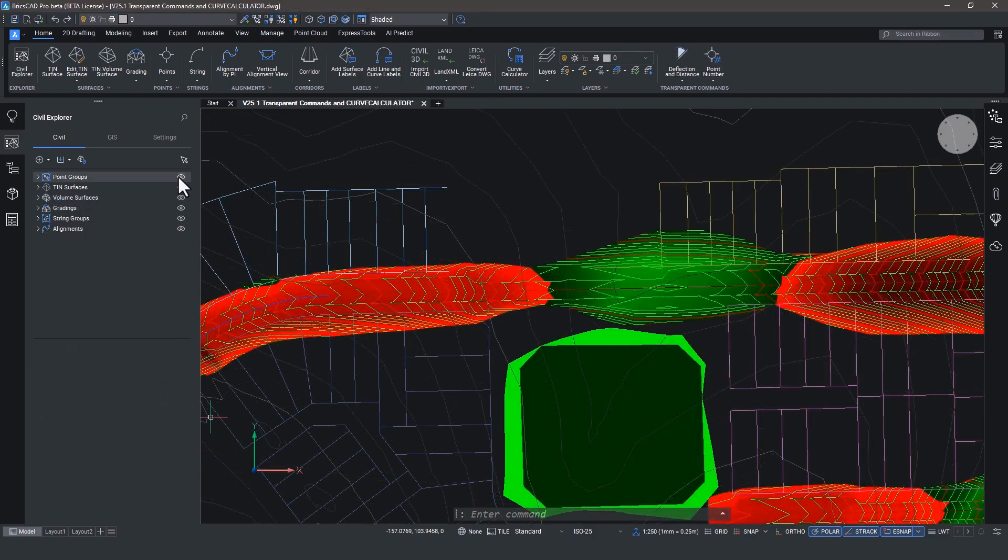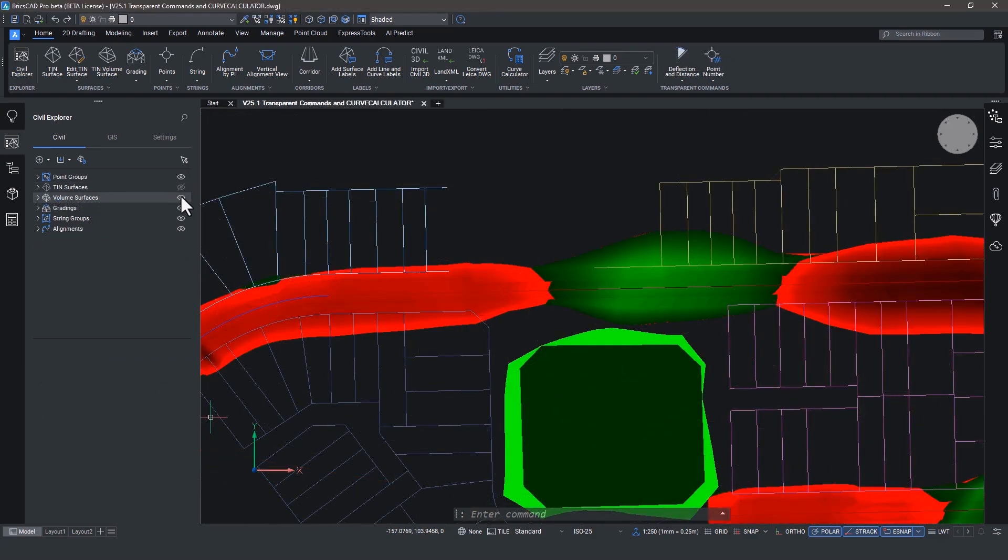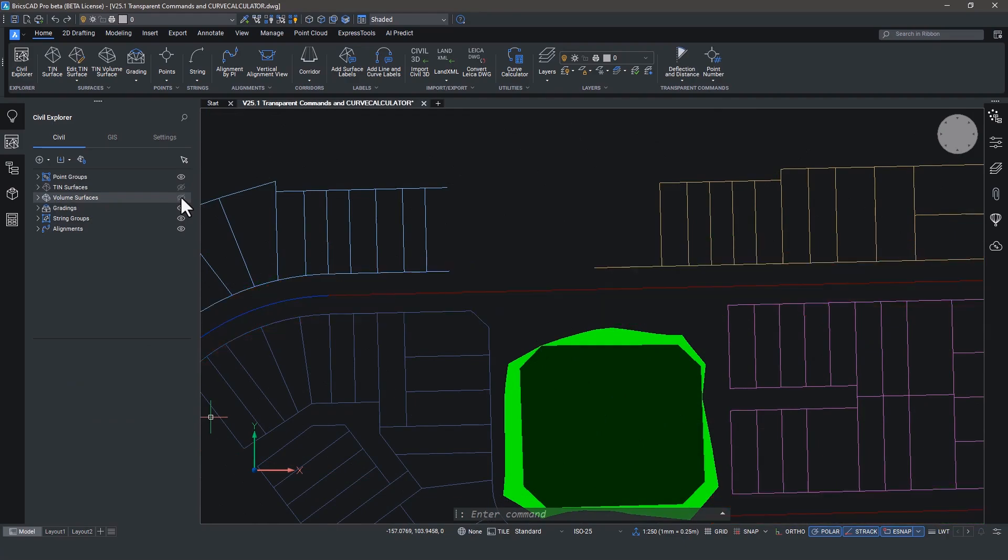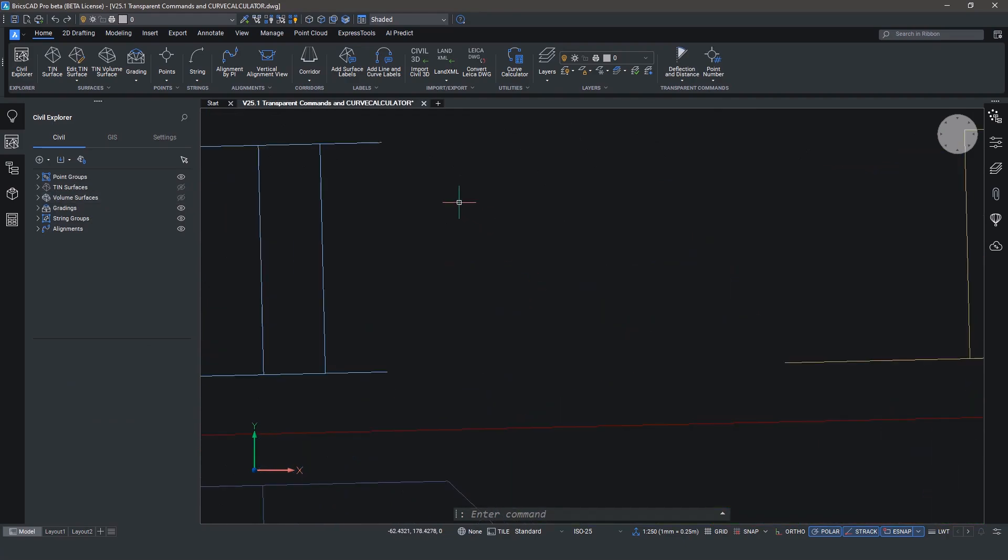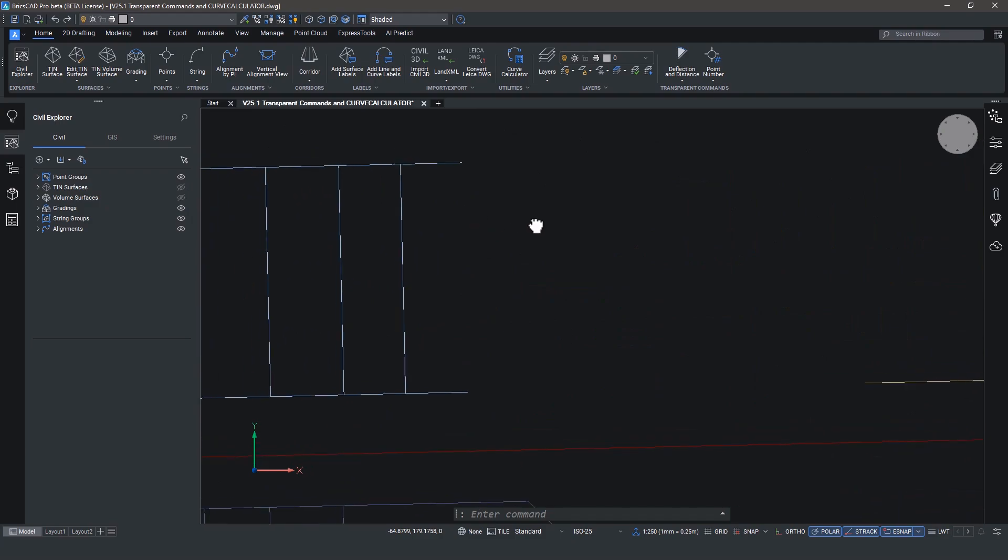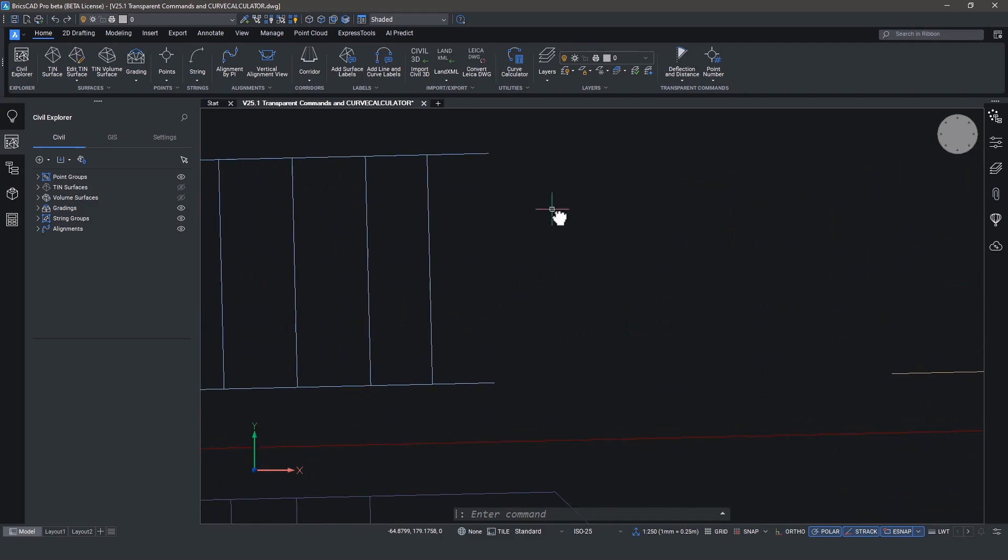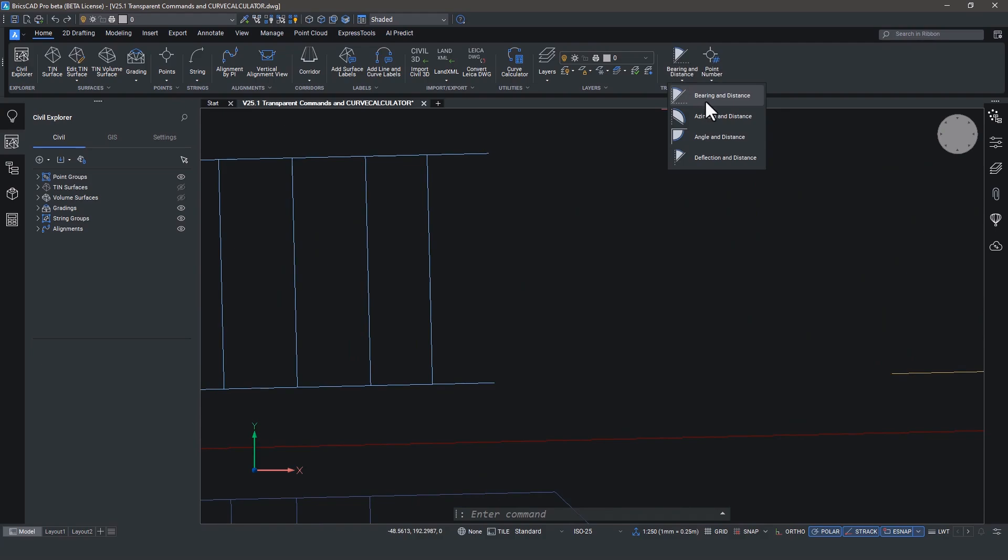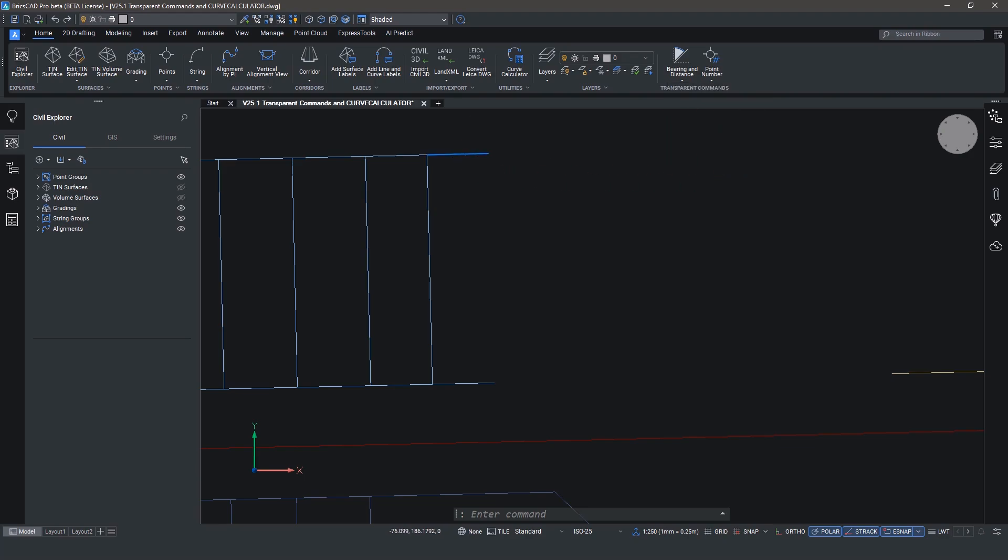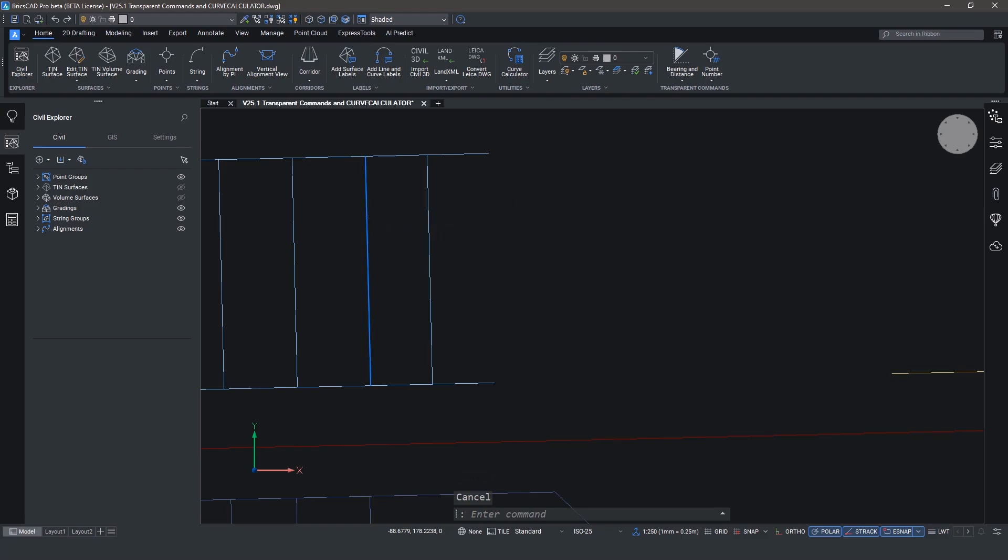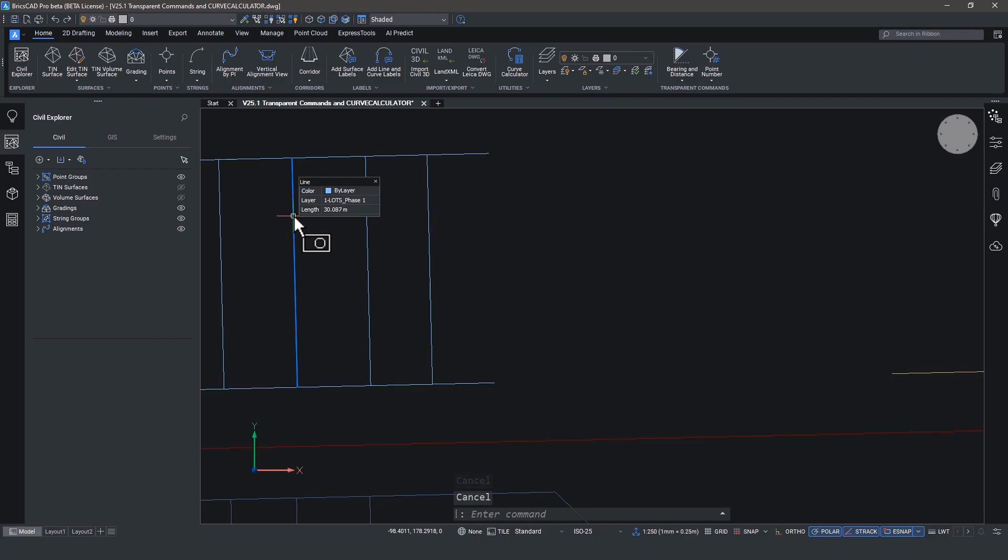Last year, we introduced transparent commands that enabled surveyors to input industry specific data into common CAD commands like p-line. However, with v25, we've added angle and distance and deflection and distance. You may notice that these parcels or lots were drawn using traditional CAD methods and that each edge of the parcel is a single line. Let's use transparent commands to define a closed boundary based on a legal definition.